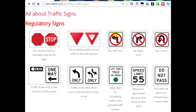Whenever you see a circle with a line through it, that means you cannot take that action. For example, this is no left turn — you cannot take a left turn at a traffic signal, stop sign, or intersection. This means no right turn — you cannot turn right at an intersection or traffic light. And then no U-turn: you'll see these in medians where they do not want you to cross the median or do any type of U-turn because that causes a lot of accidents.